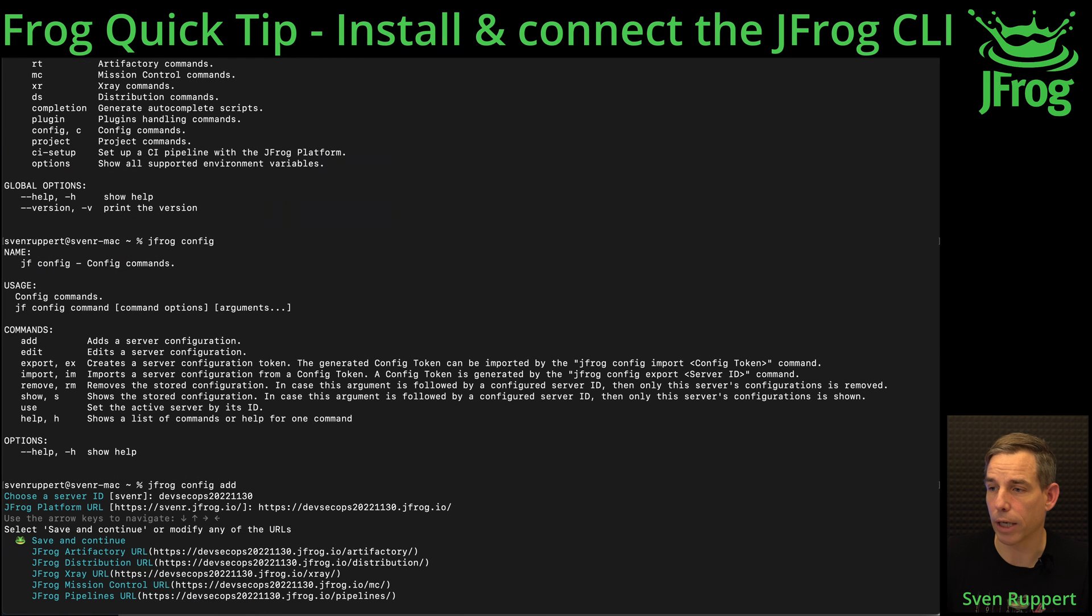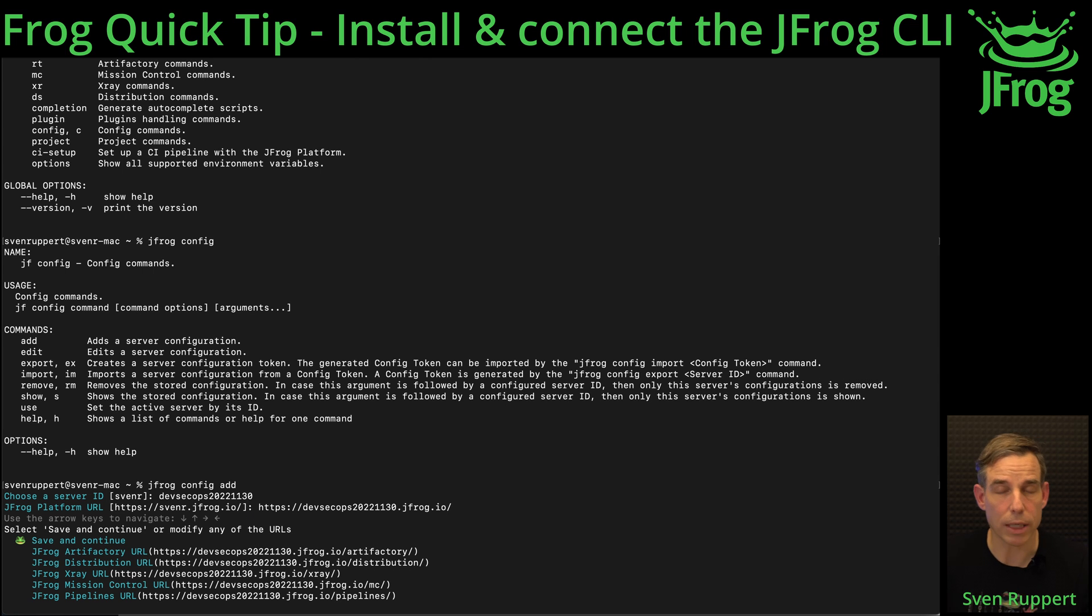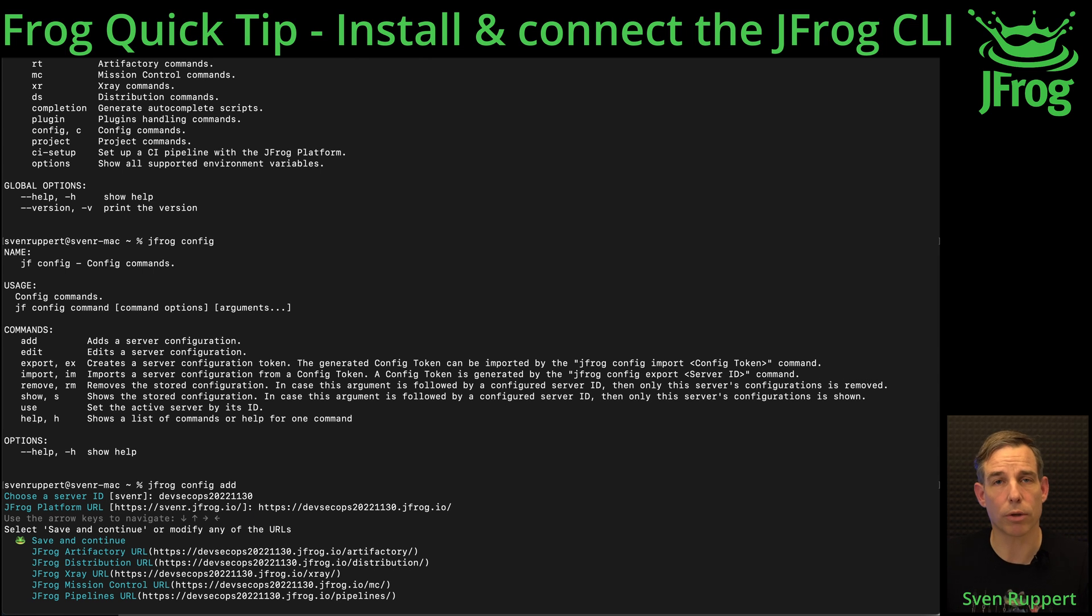Then you can check if this is exactly the URL. If you have a home installation in your company it could be a little bit different, but if you're going to the cloud you will have to do nothing at this point. Just save and continue.